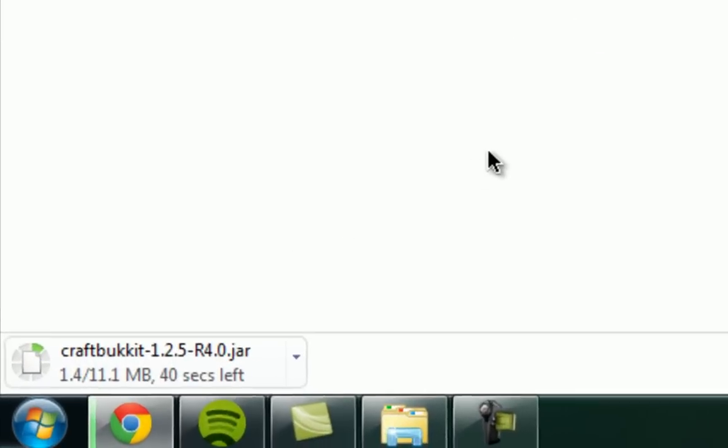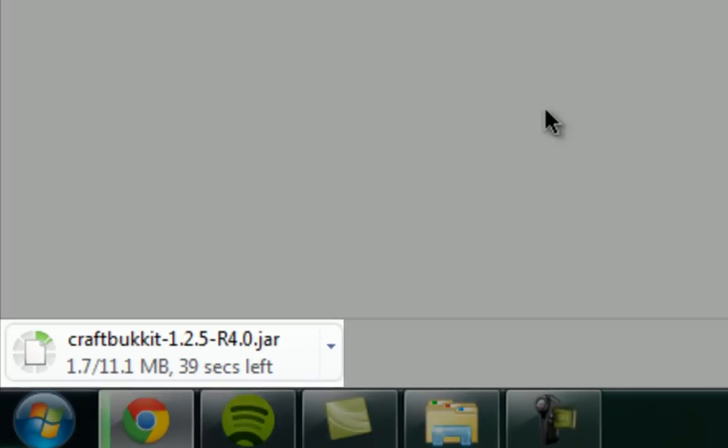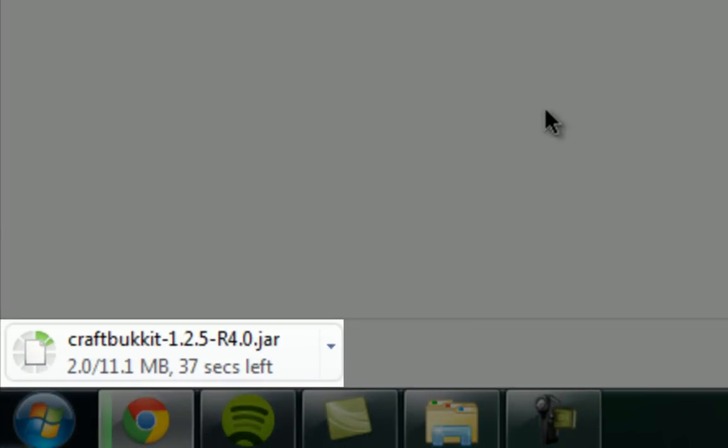This time it's an 11MB file, it might take a few seconds to download. Usually it's around 10MB.